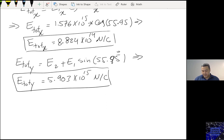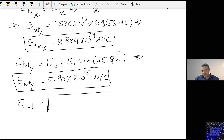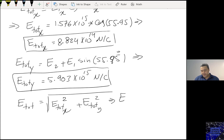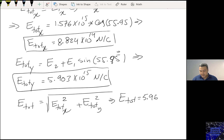And again, using Pythagoras, I can calculate E total. The magnitude is the square root of E total X squared plus E total Y squared. Then E total is 5.969 times 10 to the power 15 Newtons per Coulomb.